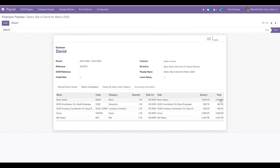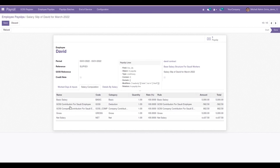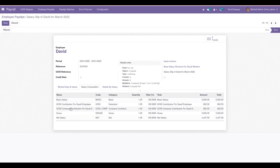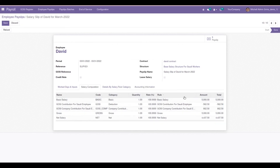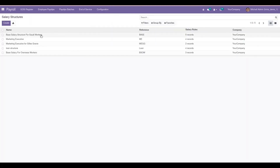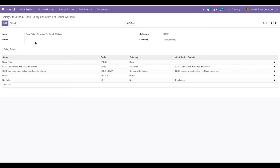Let's confirm the payslip. Under the Salary Computation tab we can see the basic salary of 5,000, which includes a reduction for the GOSI contribution for the Saudi employee, and then a GOSI company contribution for the Saudi employee. These different salary rules based on the GOSI contribution are automatically added for a GOSI-eligible employee. Let's also check the salary structures and rules.